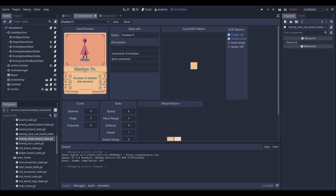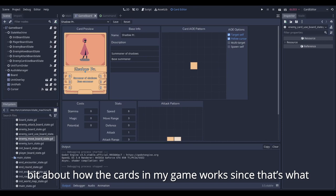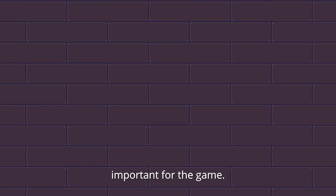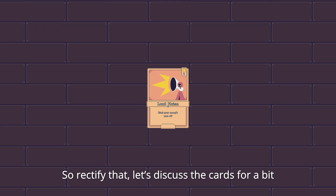Anyway, before I talk about the card editor, let's talk a bit about how the cards in my game work since that's what the card editor is for. I never really talked about the cards in my previous devlogs, which is kind of silly since they are kind of important for the game. So to rectify that, let's discuss the cards for a bit.